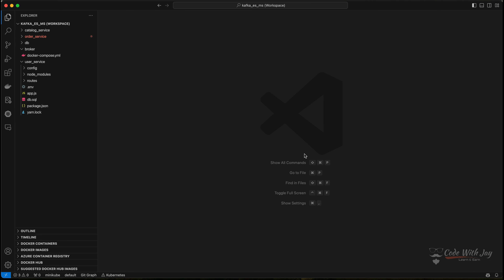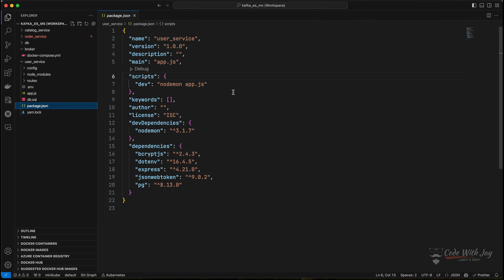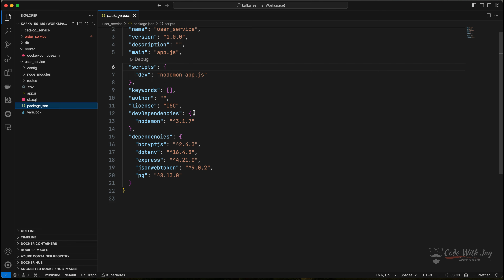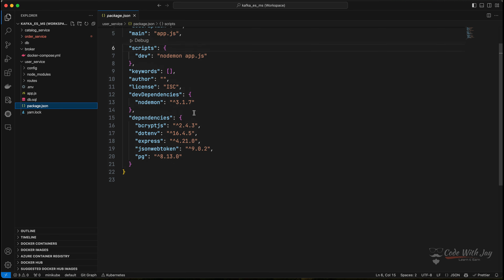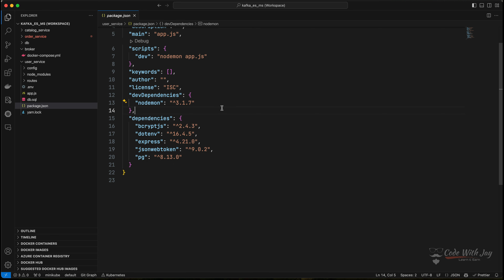Now we have added the user microservice. Before spinning up the user microservice, let's go through all the files. In the package.json file you can see our dependencies. We are using nodemon as a dev dependency. Let's try to use pinned versions.